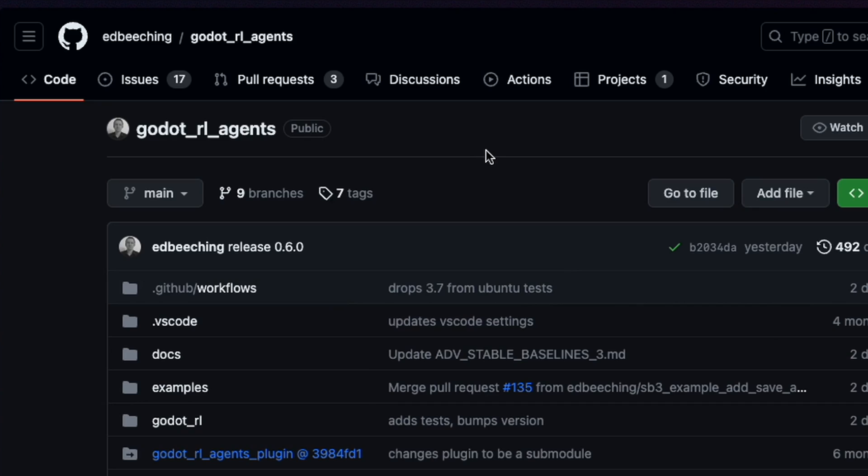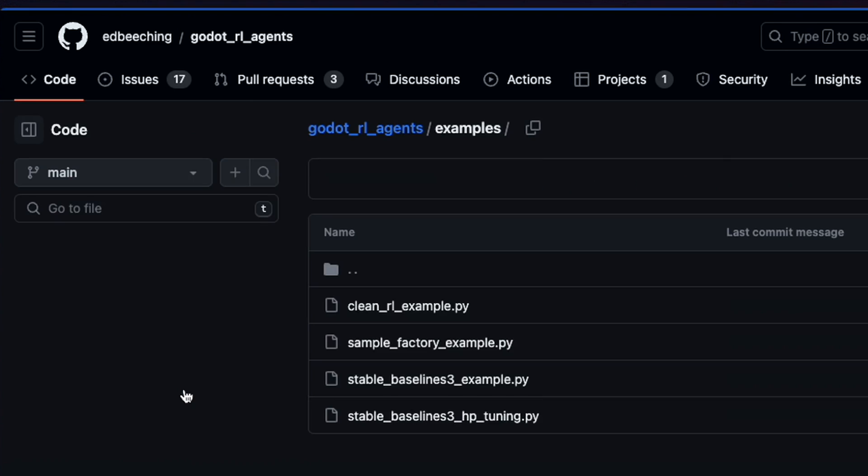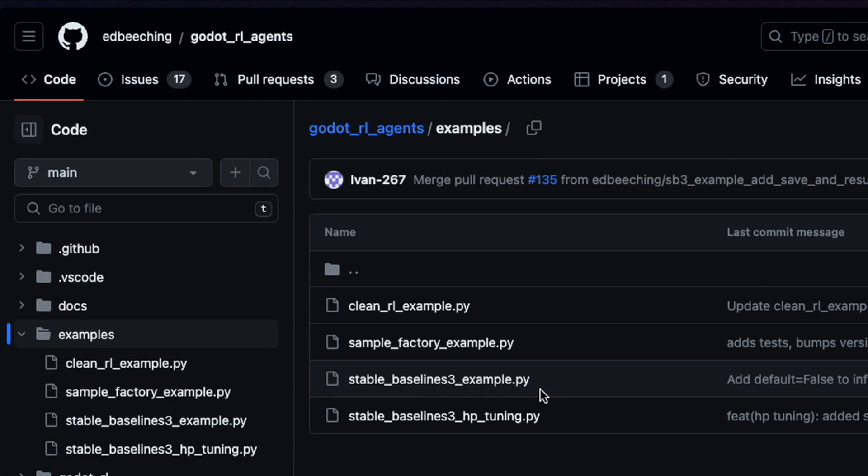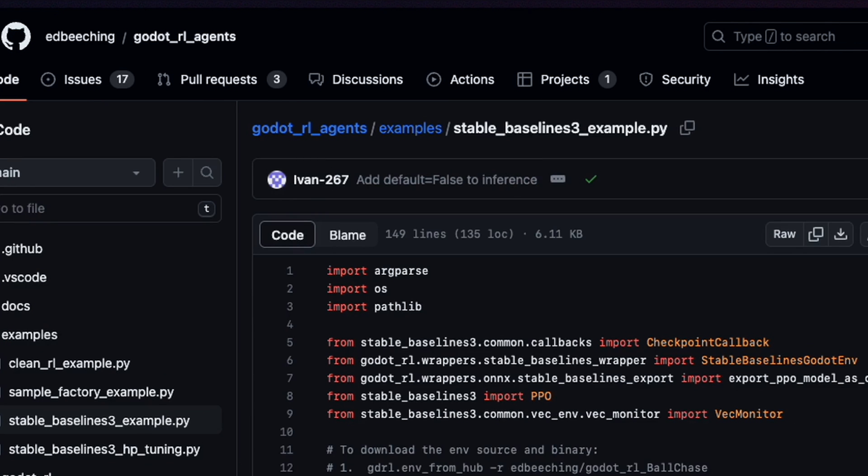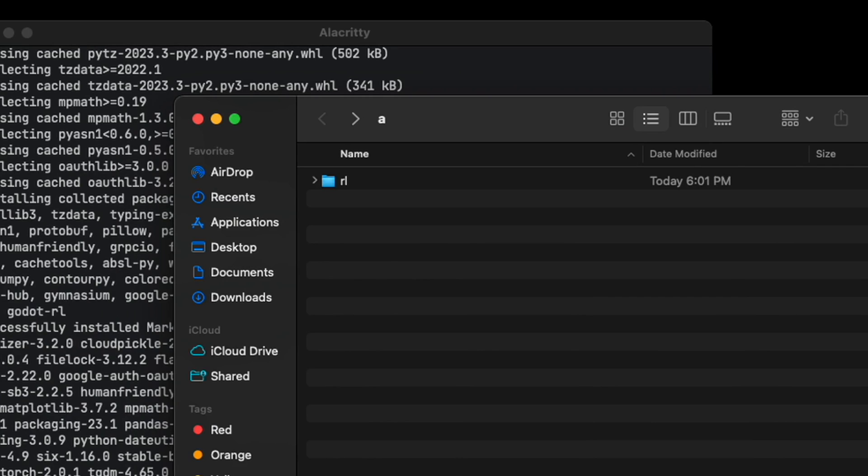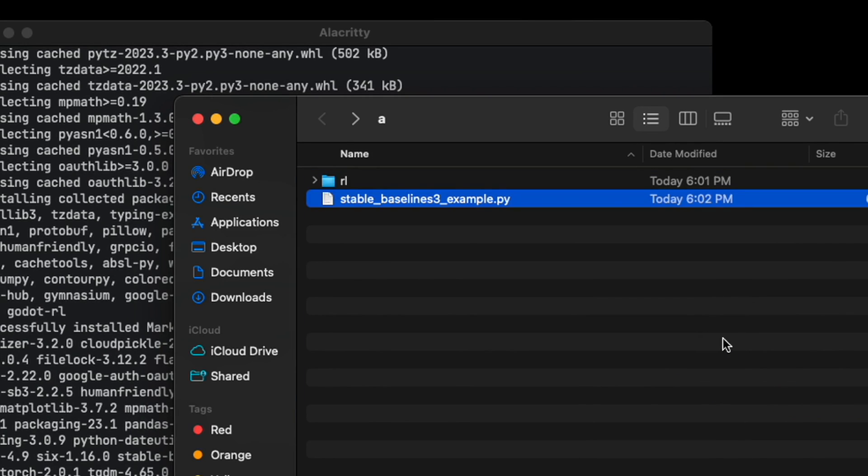Go to the Godot RL agents repository and go to examples. I'm going to use StableBaselines3, so I'm going to download this file right here. Now in the directory, place the file right here.